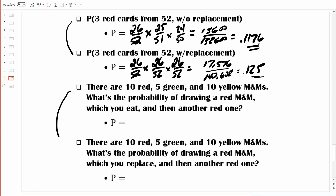Let's go through another pair of examples. The only difference is that one uses sampling with replacement and the other does not. There are 10 red, 5 green, and 10 yellow M&Ms. What's the probability of drawing a red M&M, which you eat, and then another red one? This is a clever way of showing that this example does not use sampling with replacement — if you eat that one red M&M, you obviously can't replace it. So we'll be computing probability just like we learned originally.